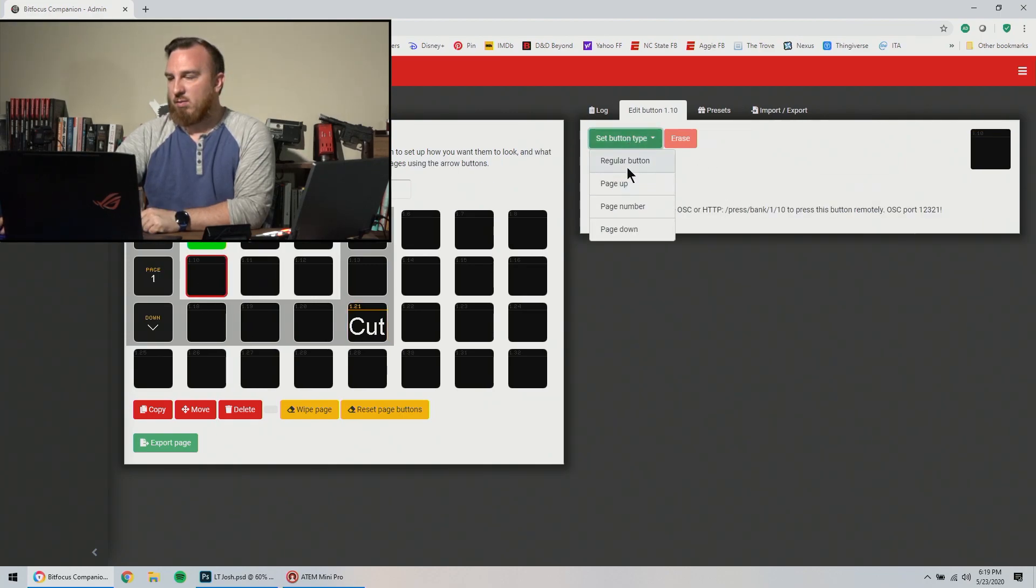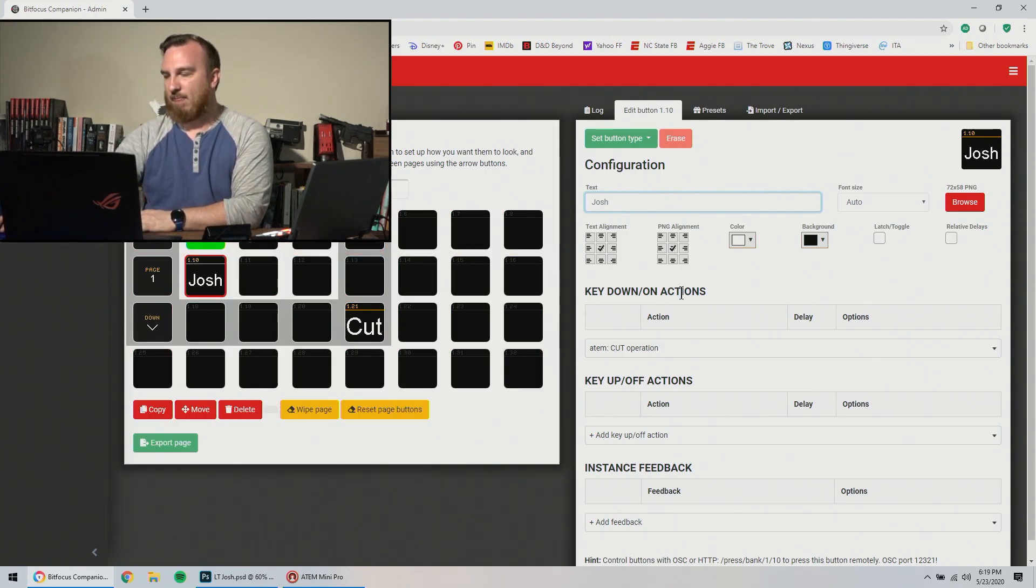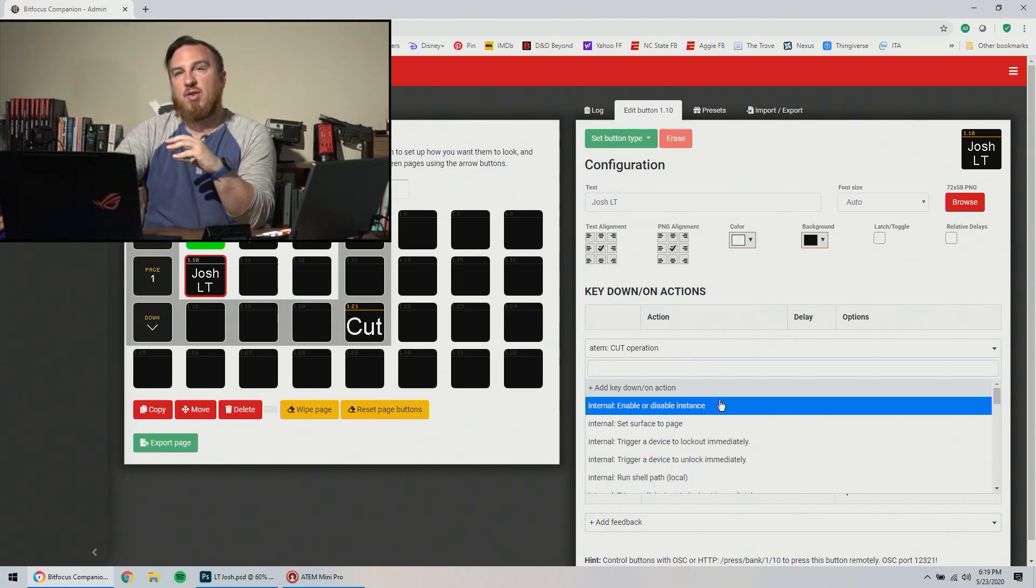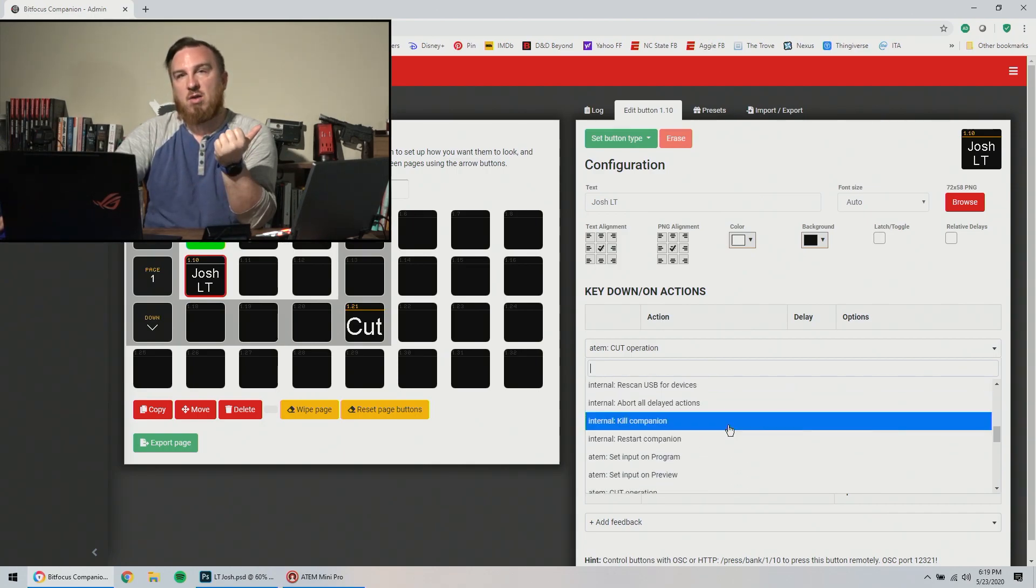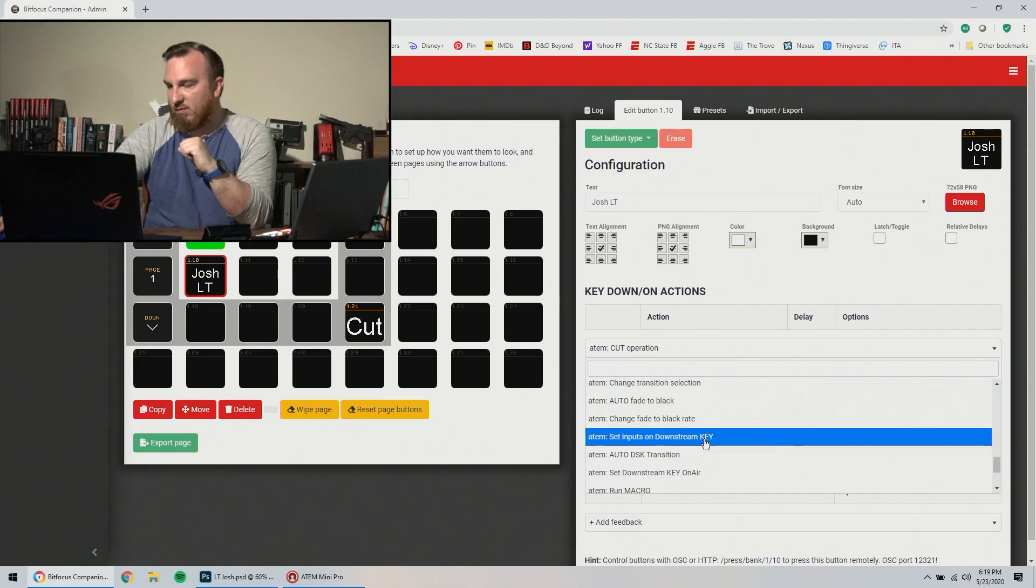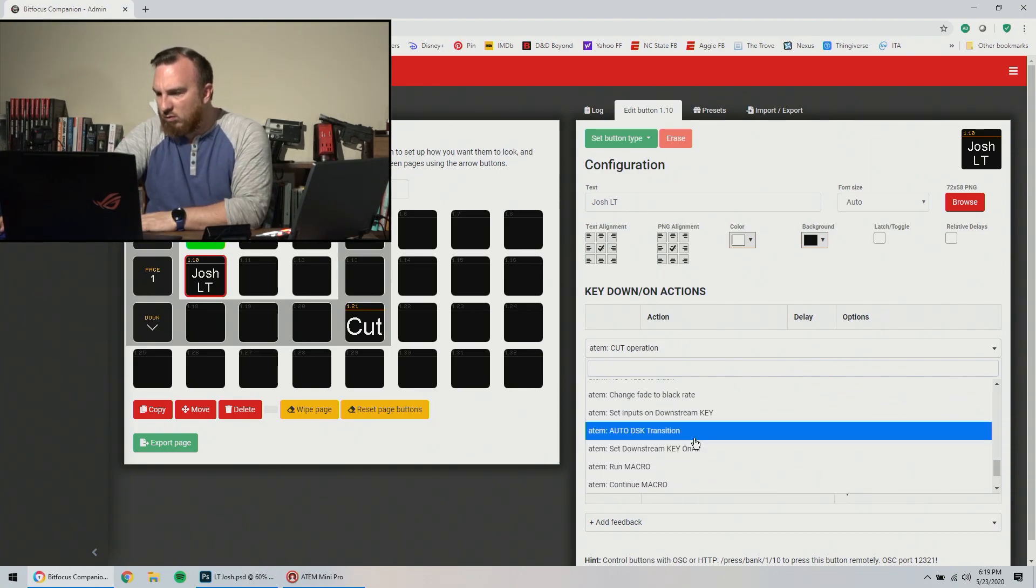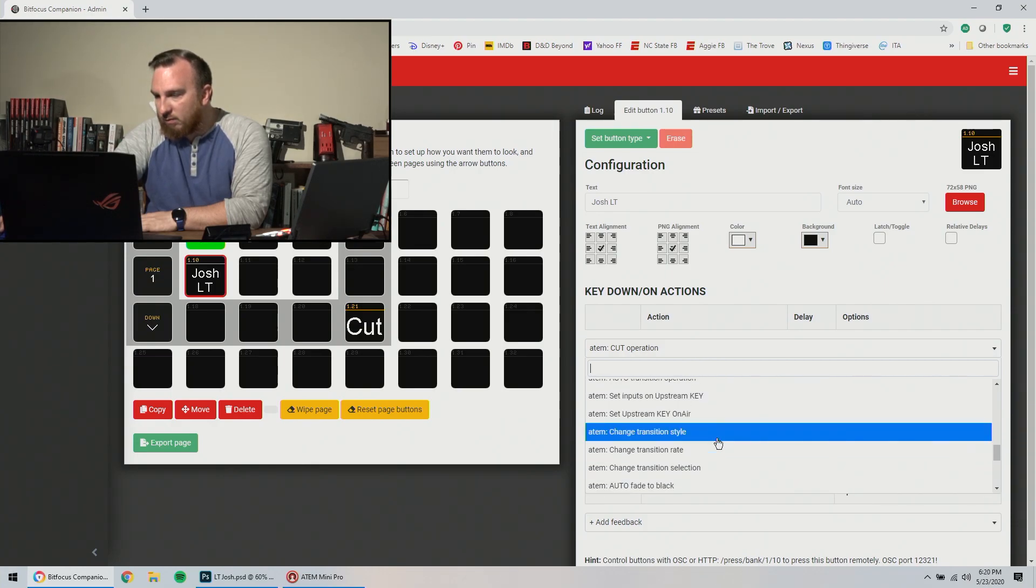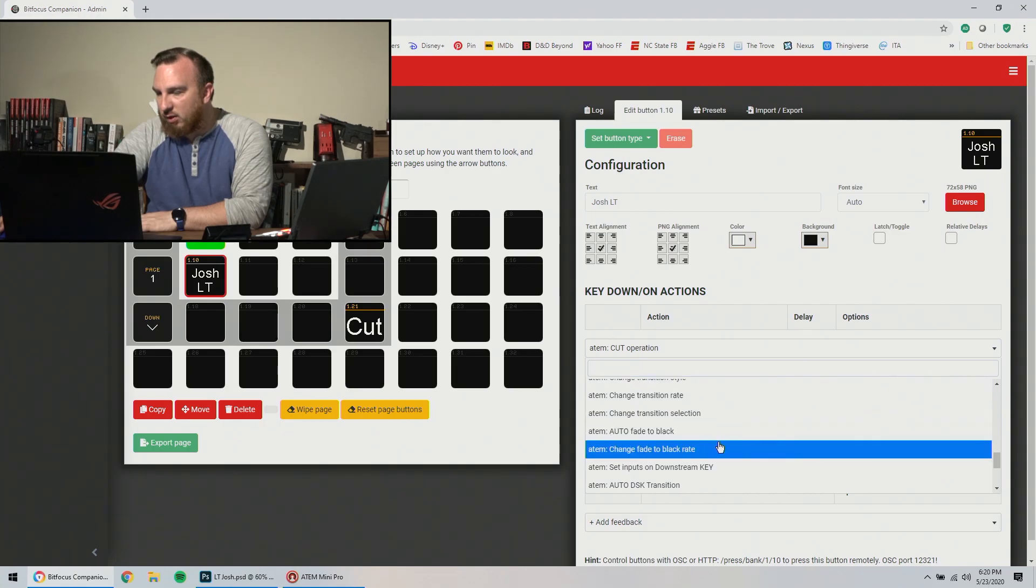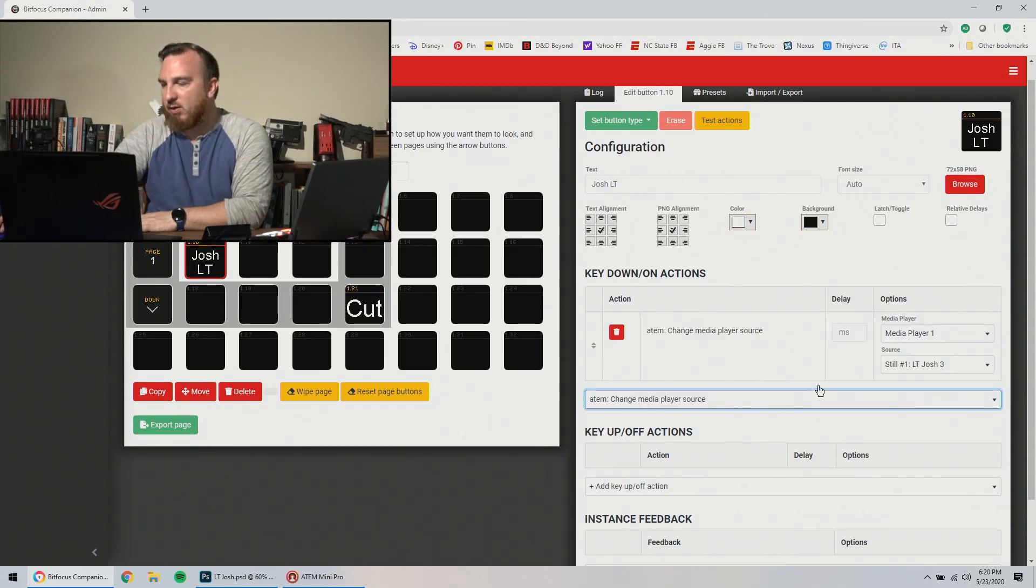So now I'm going to do another one. I'm going to call it Josh lower third. So a couple of things I want to have, I'm going to do multiple things on this one button. The first thing I want to do is I want to assign what's in media player one. Reading is hard when there are lights in your eyes.